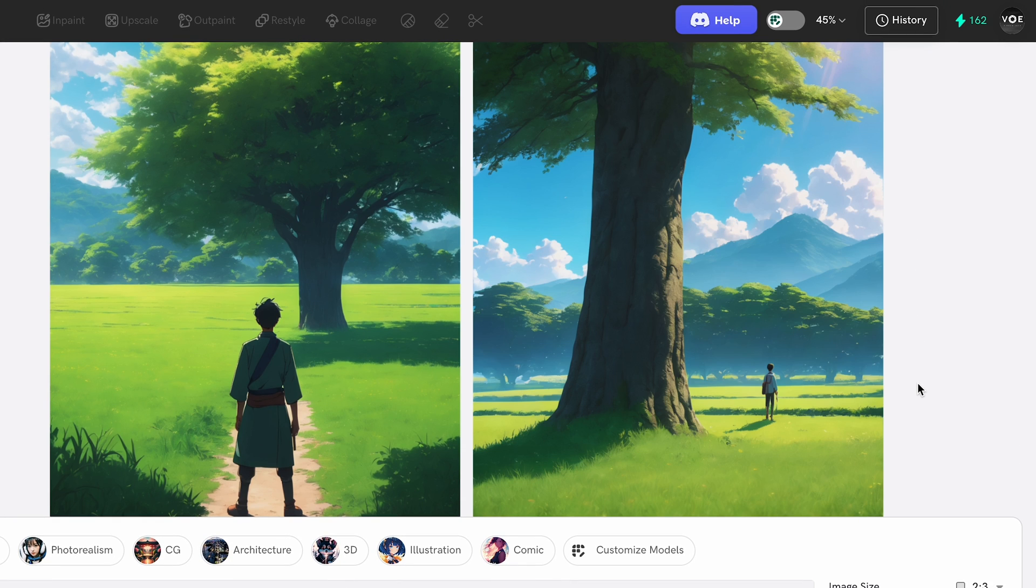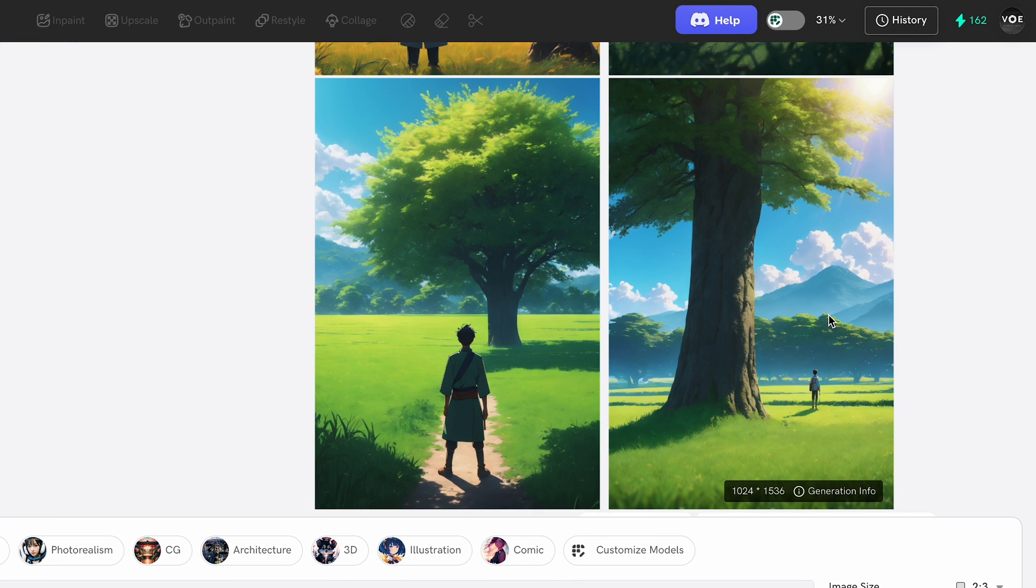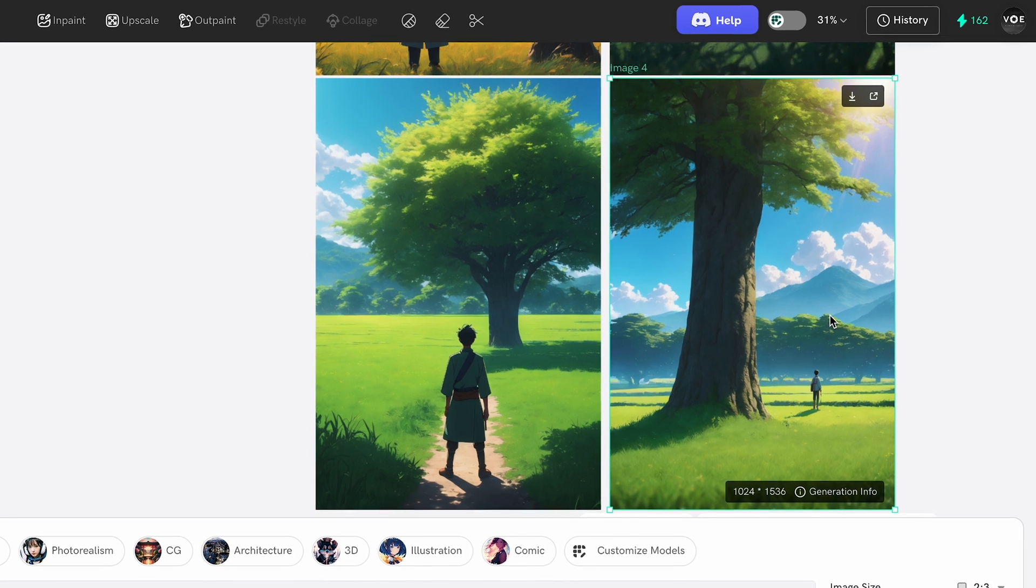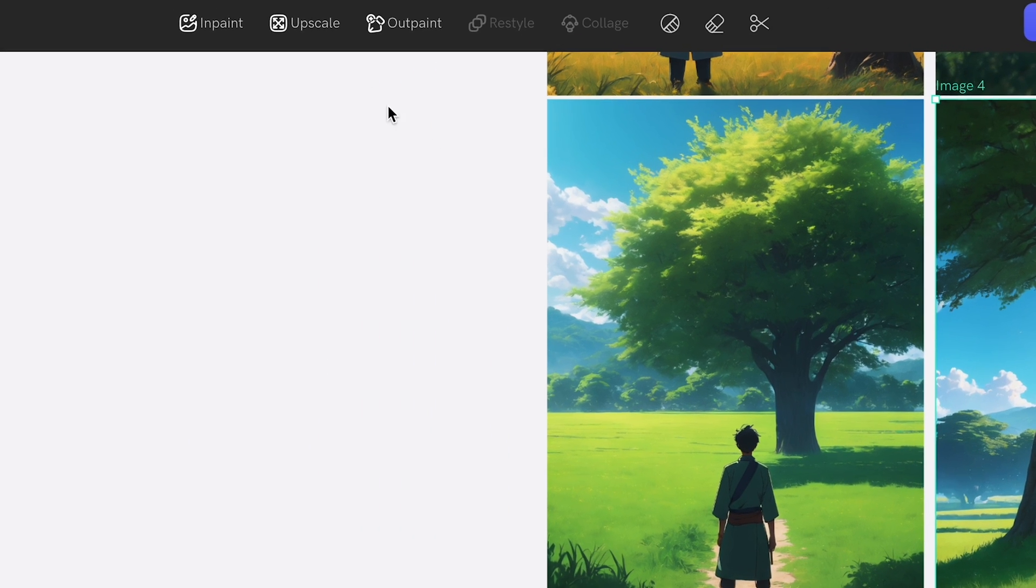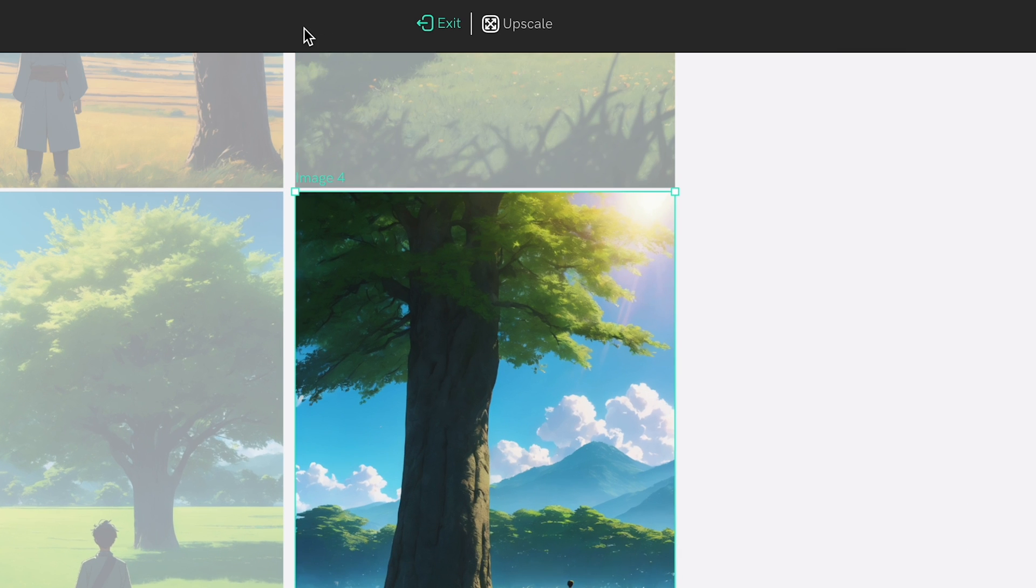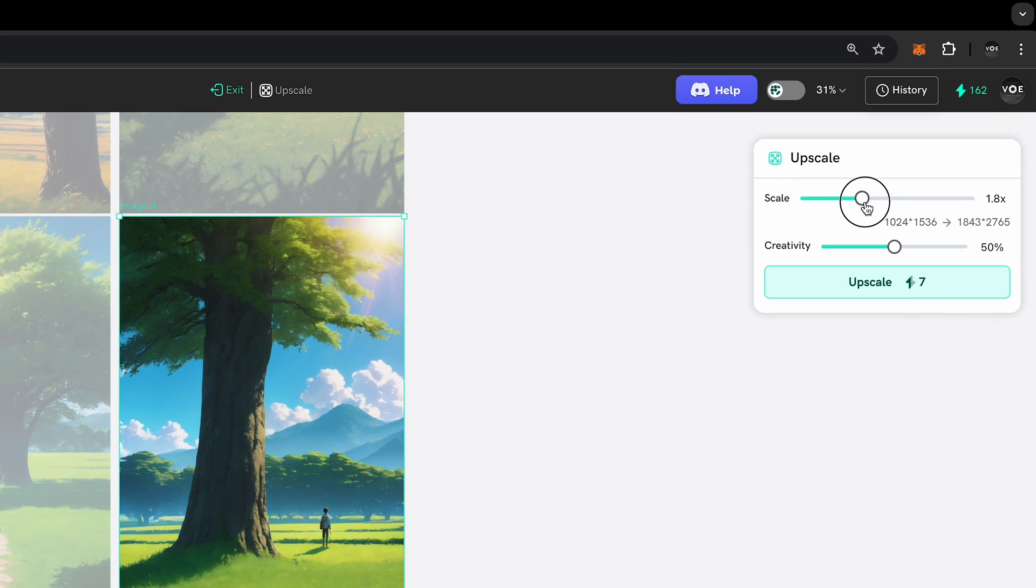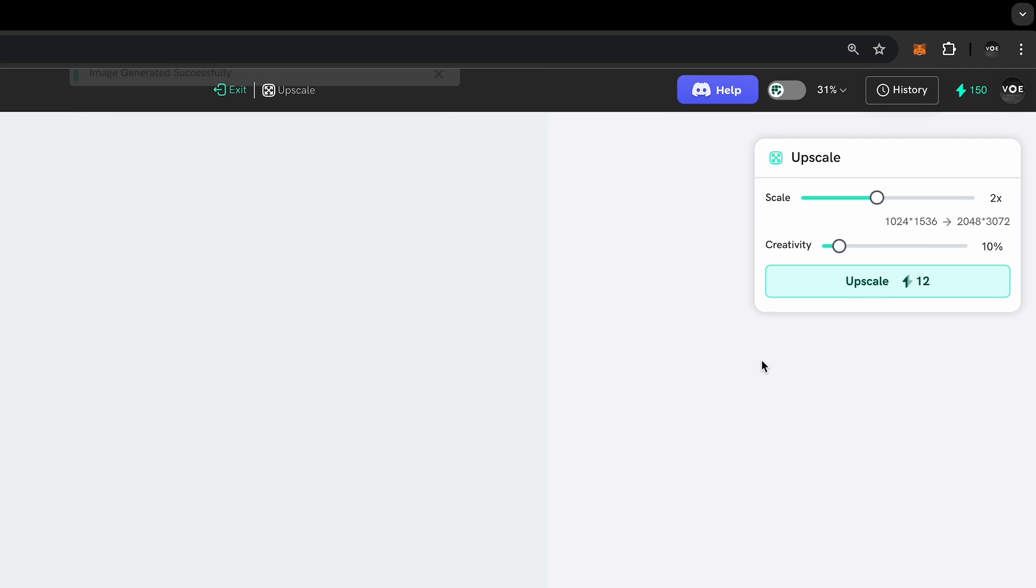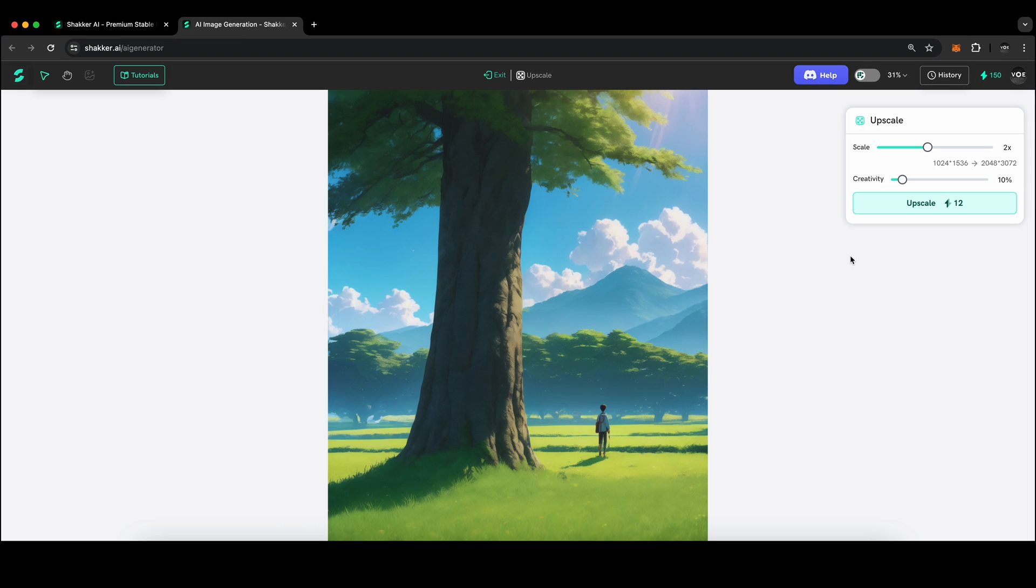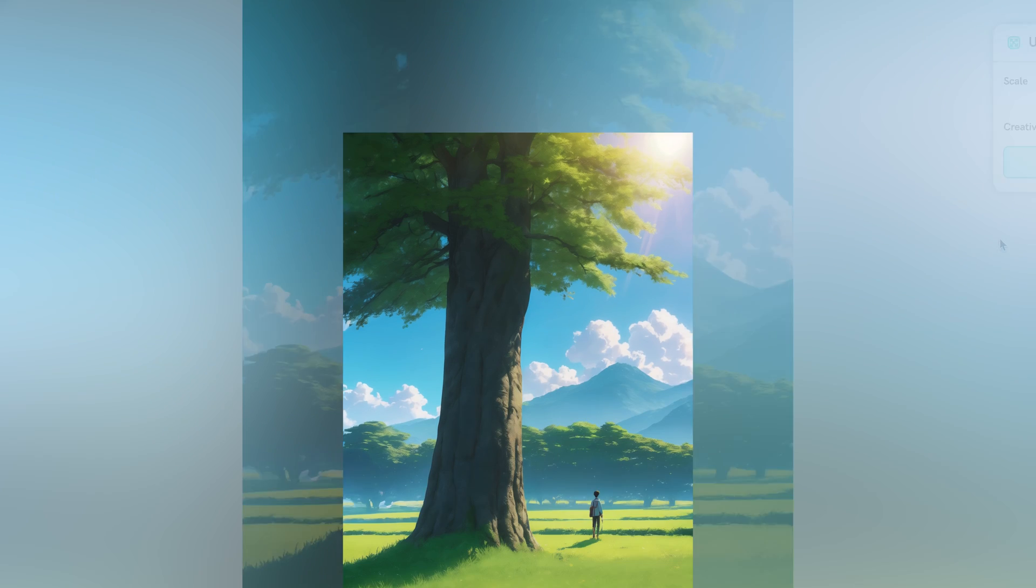So I select this one. We can also upscale this image to get better quality. So I set the scale to 2 times and 10% of creativity. There you go.